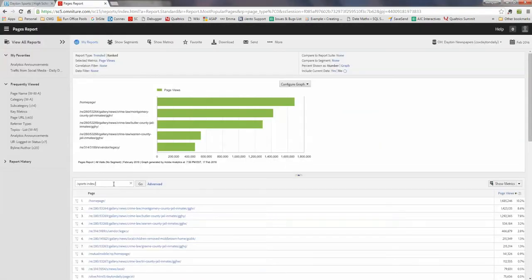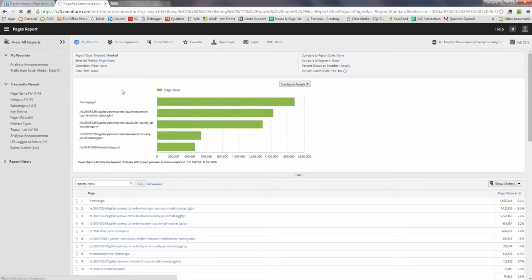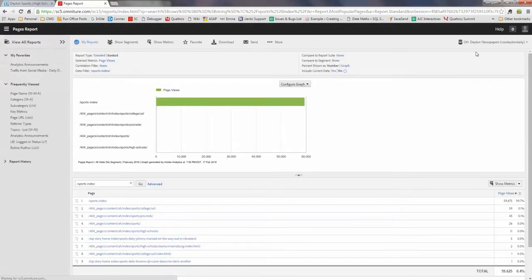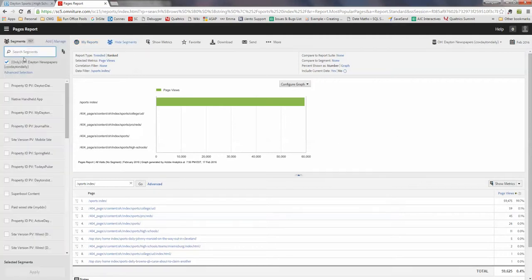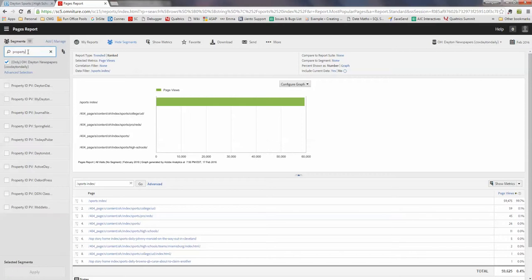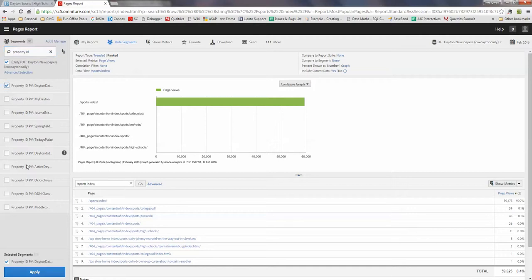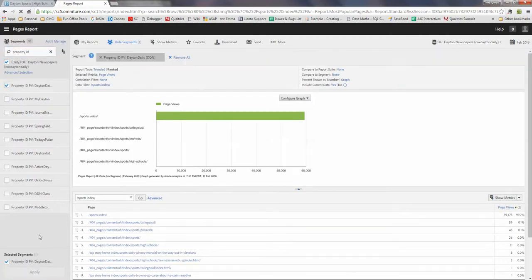And then come here, search sports index. Please note that data newspapers includes other newspapers as well, like Journal News, Springfield News. So what you need to do is apply a property ID segment. Property ID PV date and daily. That's the one for DDN and apply it.